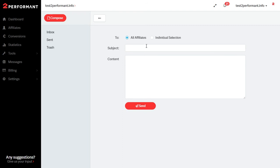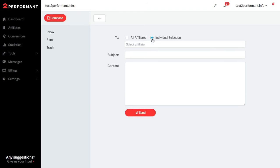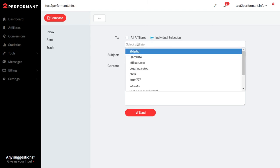If you choose the first option a new field will appear and if you click within the empty area the full list of affiliates which are enrolled in your program will appear.